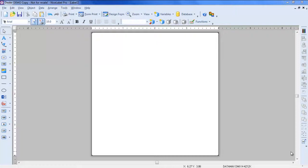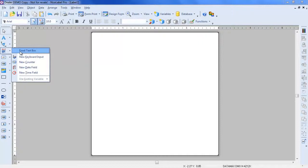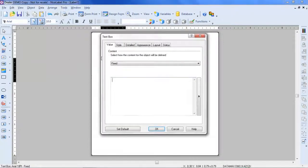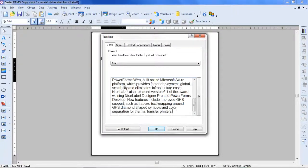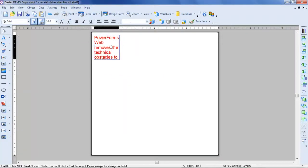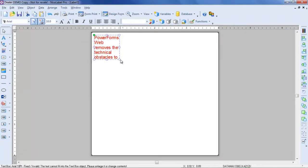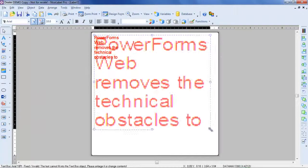To demonstrate the new text wrap feature, I'll simply need to create a new fixed text box. Within the Value tab, I'll paste in my sample text and click OK. Now I will resize this text box to fit my label.